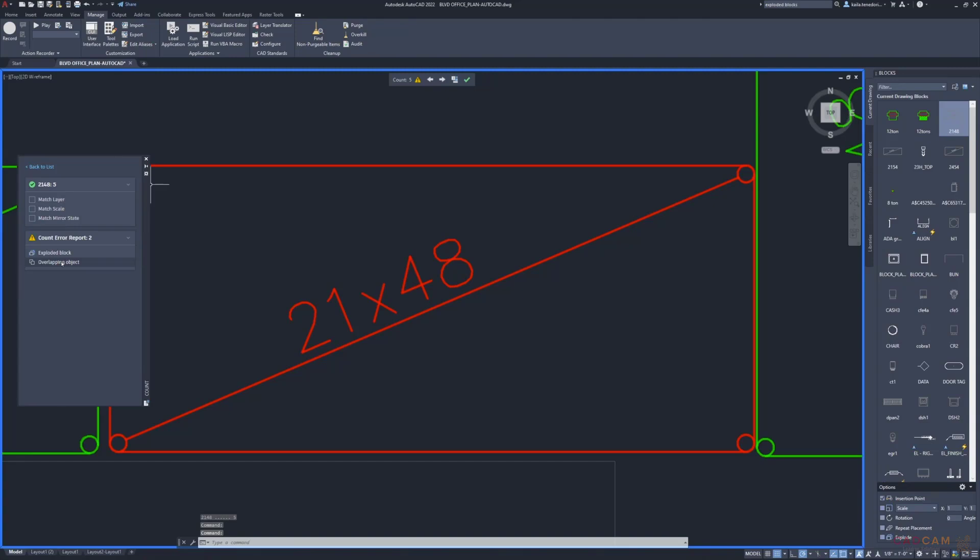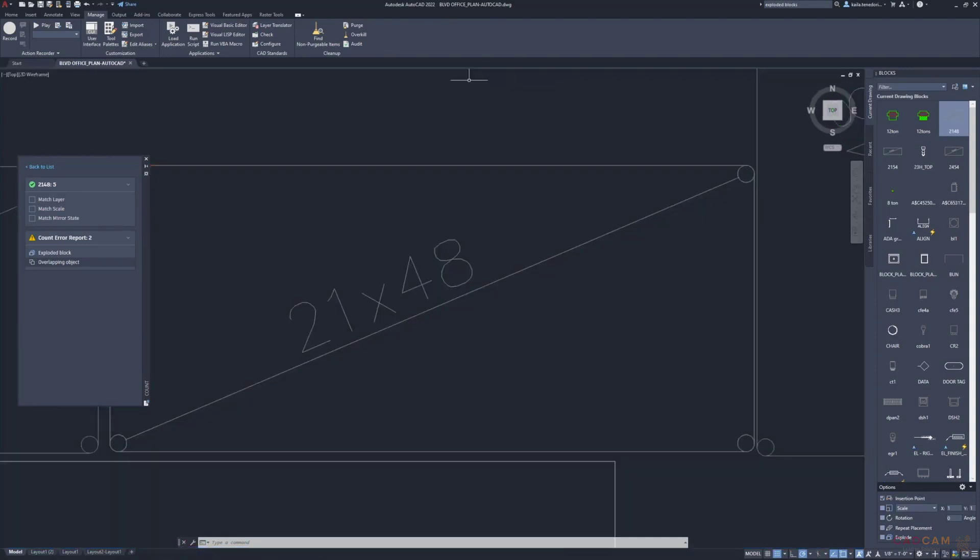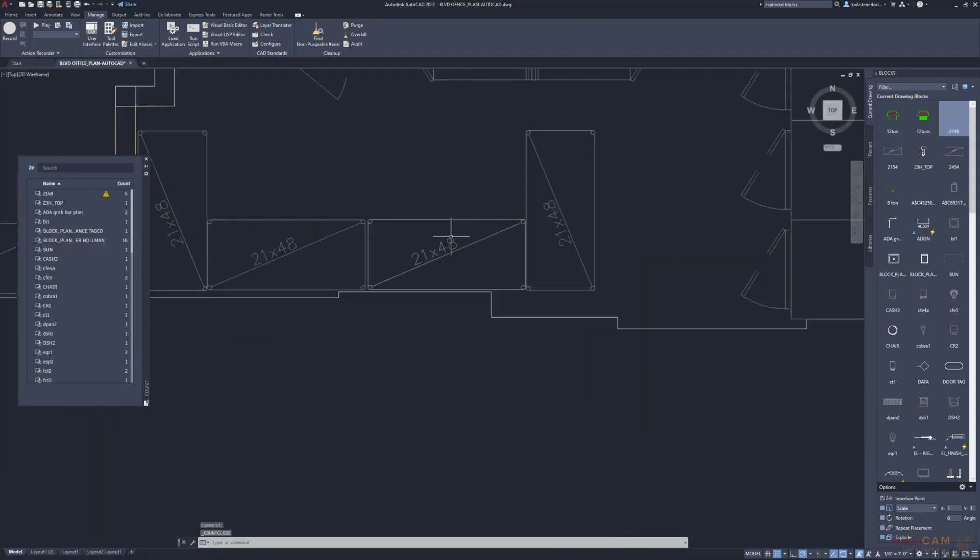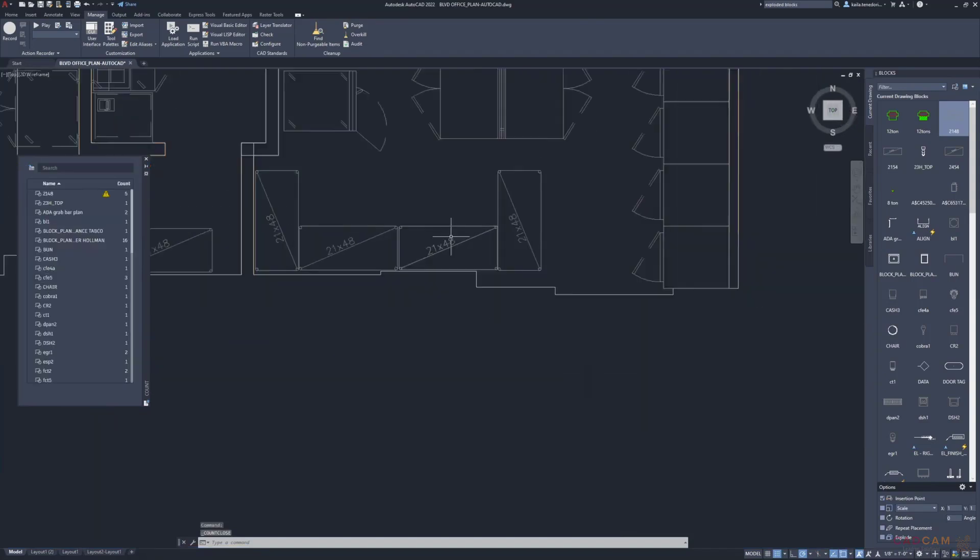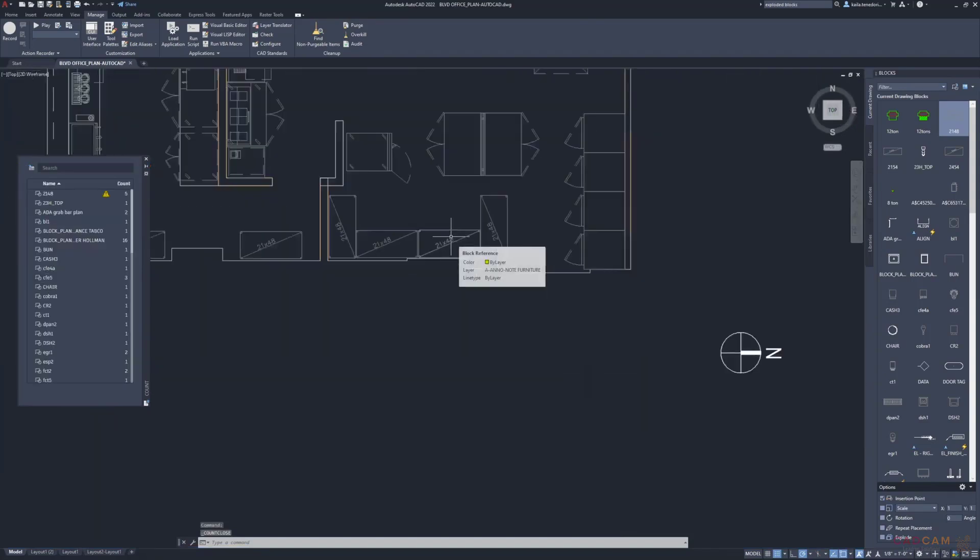You can also tell AutoCAD to only count by layer, scale, or mirror states. The best part is that Count easily updates as you make changes to the drawing.